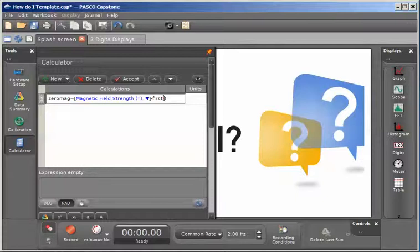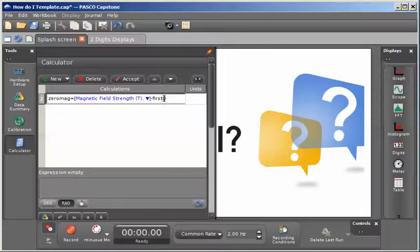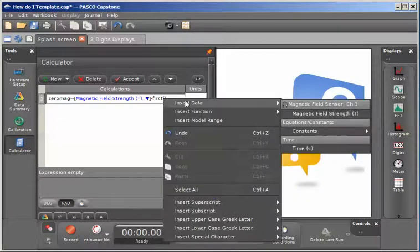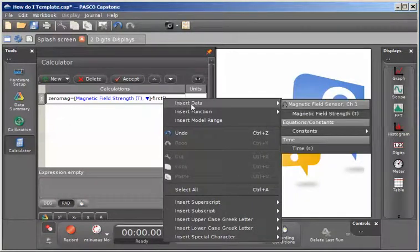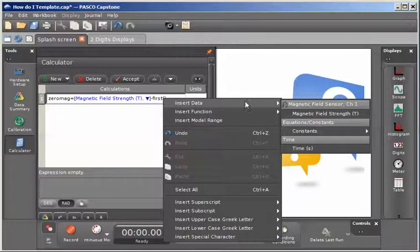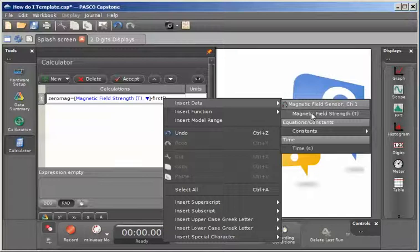I'm going to right click where my cursor is right now, going to select insert data, and then go again down to magnetic field strength.